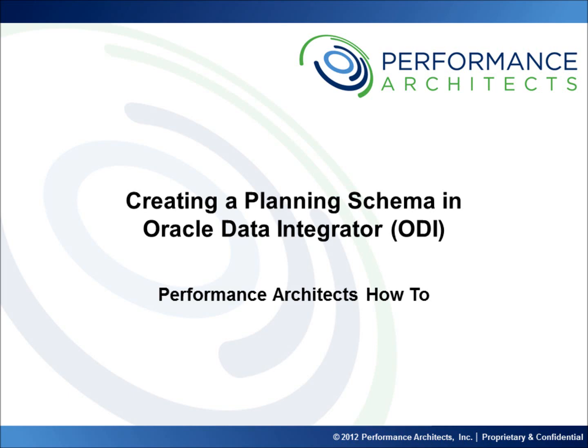Hello and welcome to another Performance Architects how-to. Performance Architects is a business and technology consulting company that helps companies initiate and sustain big changes in their performance management and business intelligence environments and processes. This video along with others on our channel should help provide some additional insight as you embark on or continue along your EPM and BI journey.